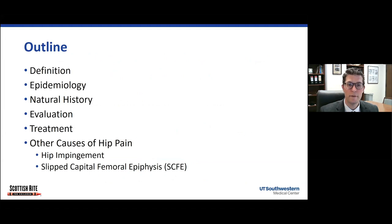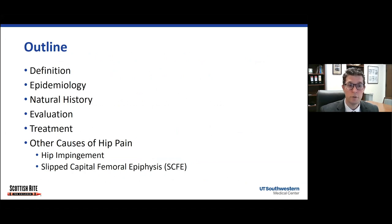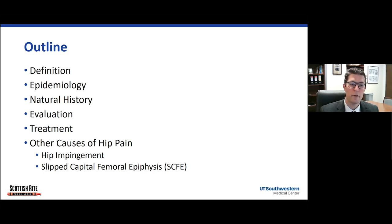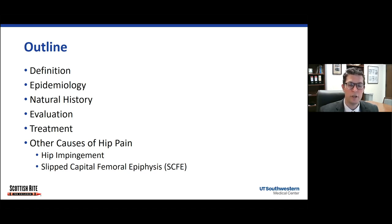We'll go through the definition of adolescent dysplasia, some of the epidemiology and see how that contrasts with infants, the natural history and why we care about adolescent dysplasia, and then how we evaluate patients with adolescent hip pain and what our treatment is. Throughout the talk, we'll also sprinkle in a little bit of information about hip impingement and slipped capital femoral epiphysis and how you can tease apart some of those different diagnoses based on the physical exam.